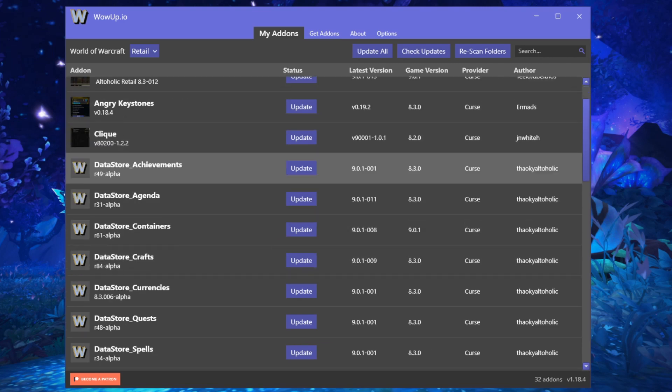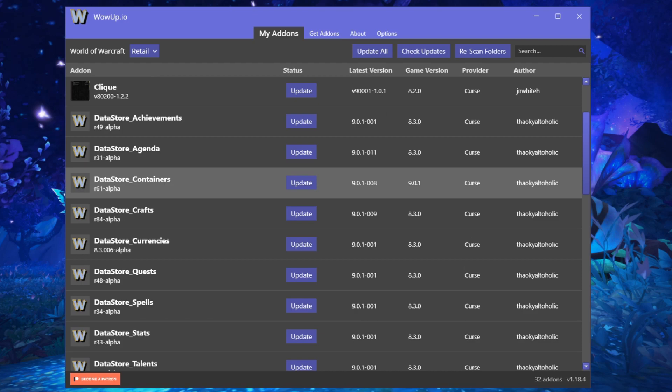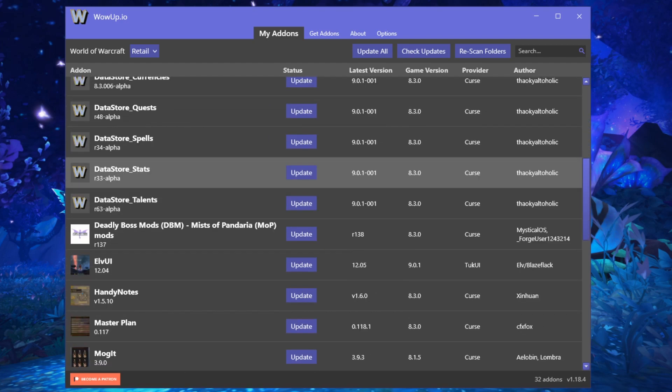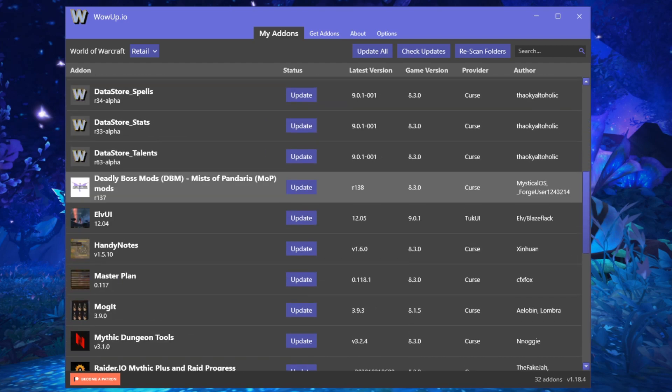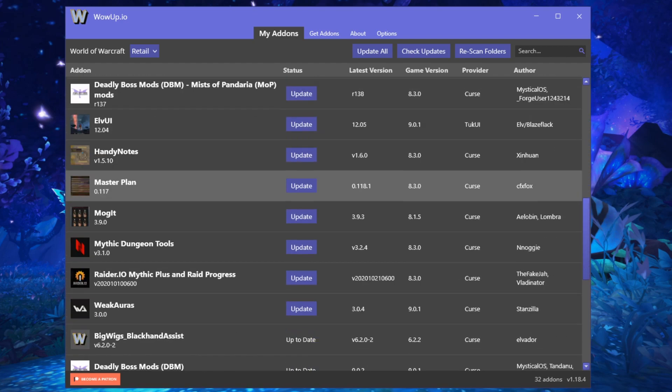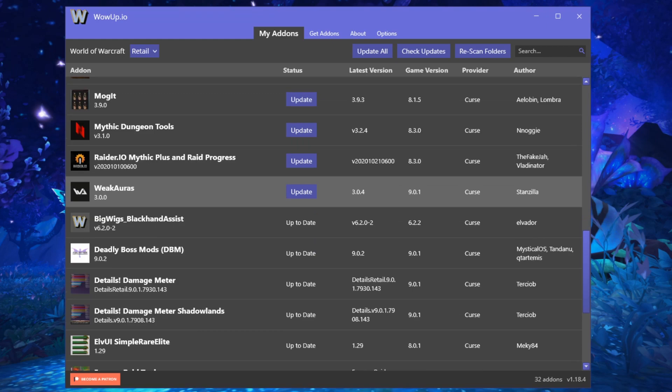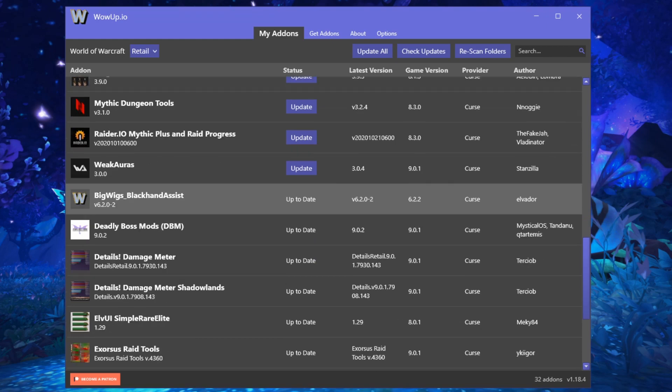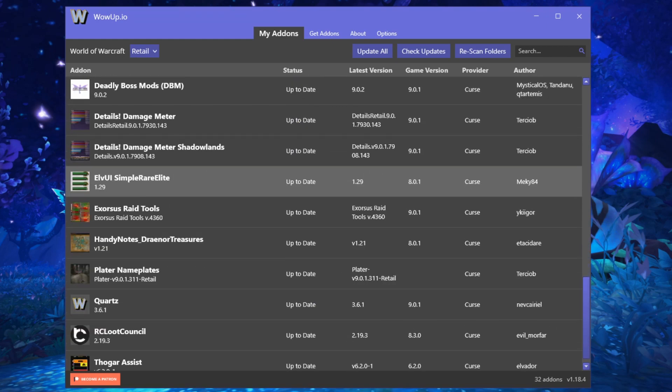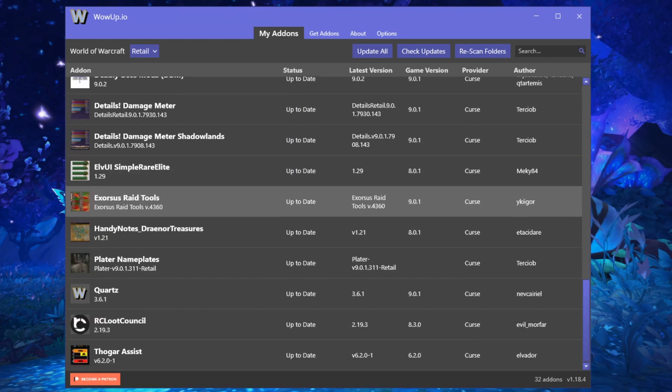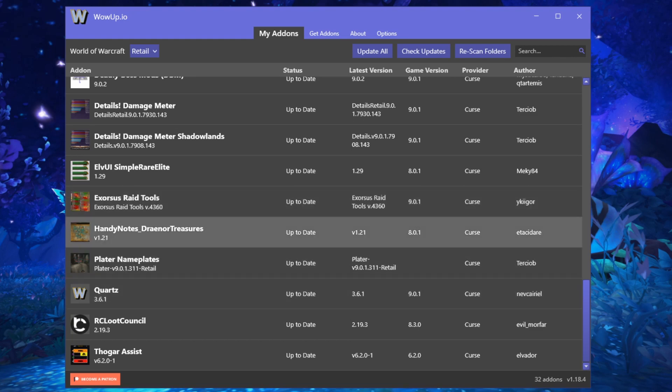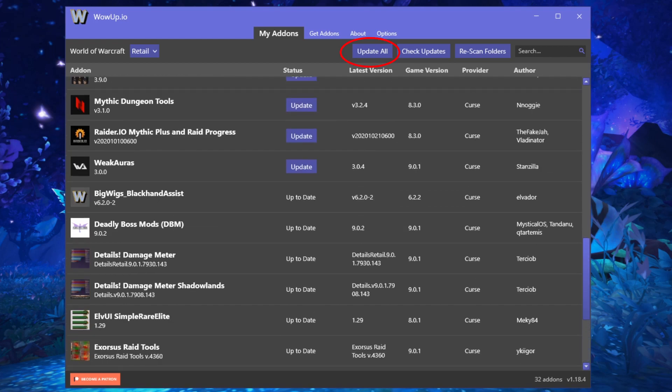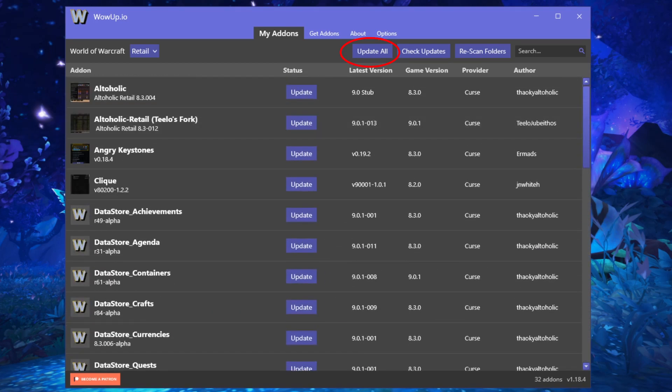This video isn't a deep dive into WowUp or its features, but I want you to see what the client looks like. As I said before, it's incredibly easy to use and should be familiar to anyone who has used add-on updaters before. This first page shows you the add-ons you have installed and then lets you know if any of them need to be updated. You can also choose to update all by clicking the button at the top.